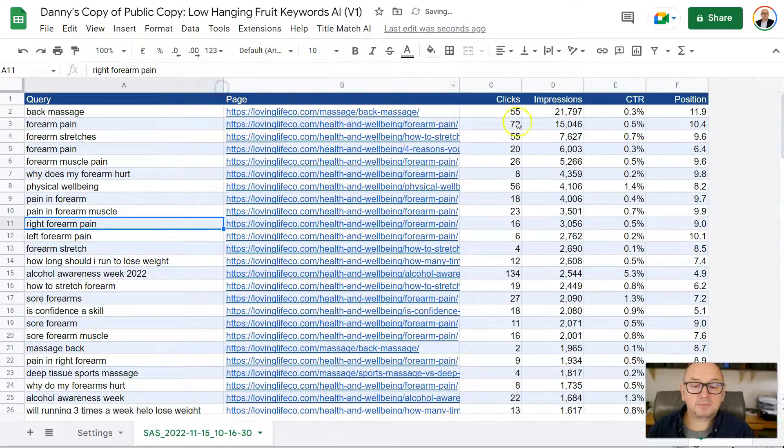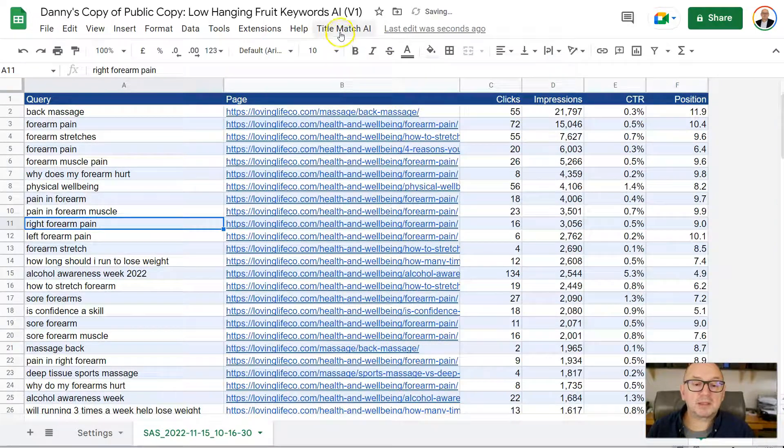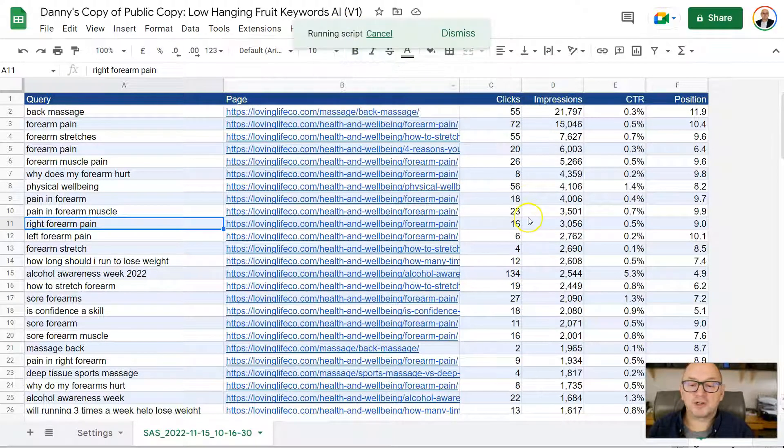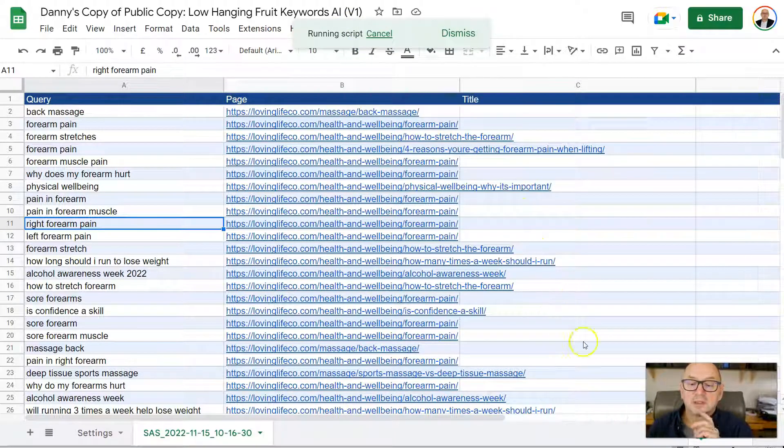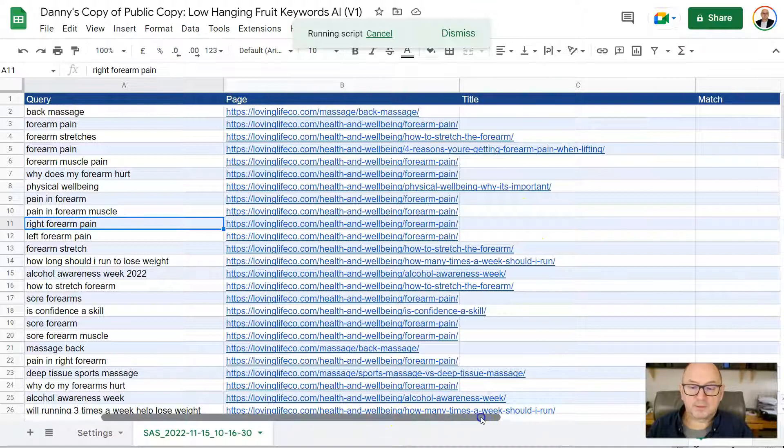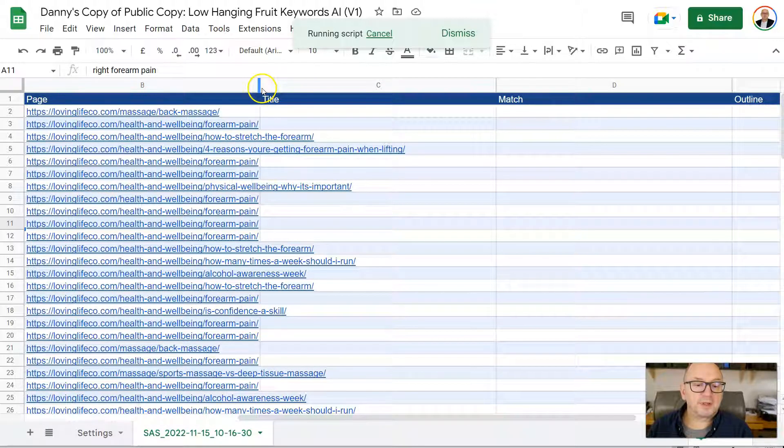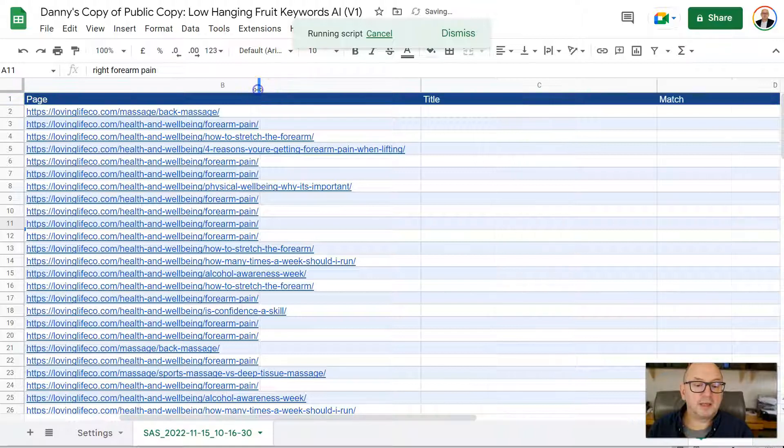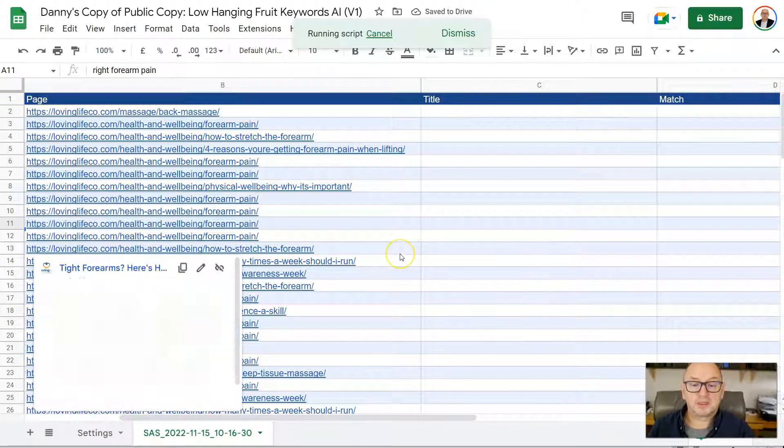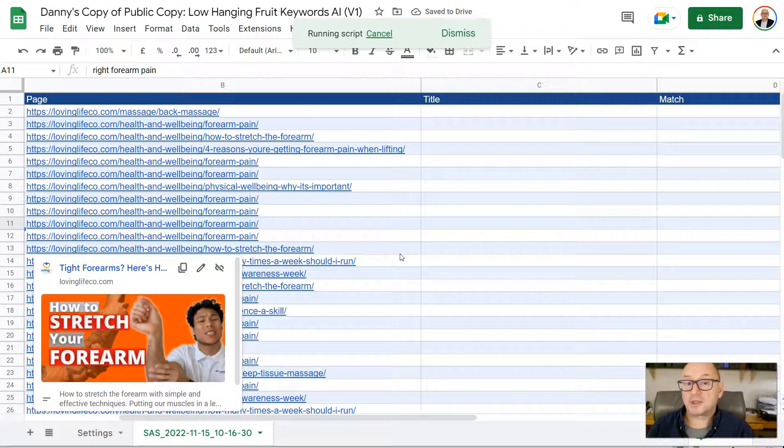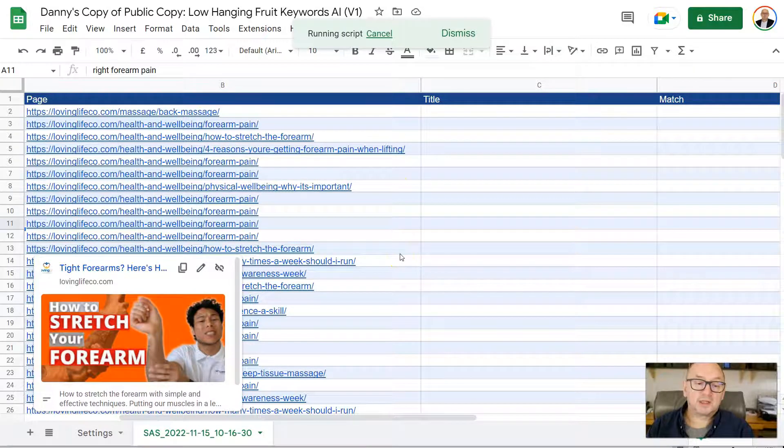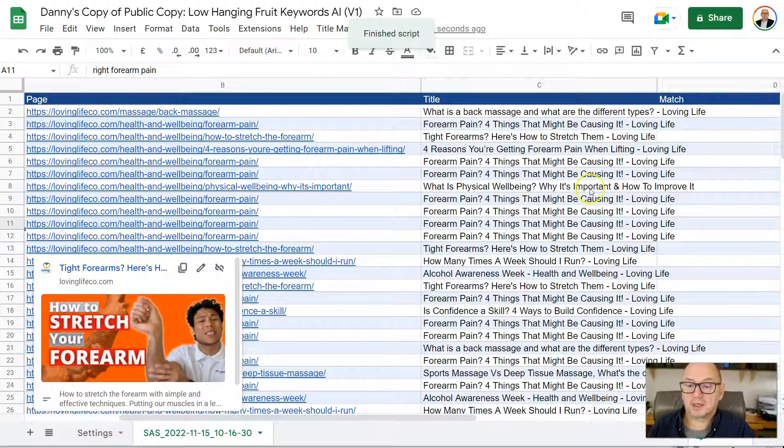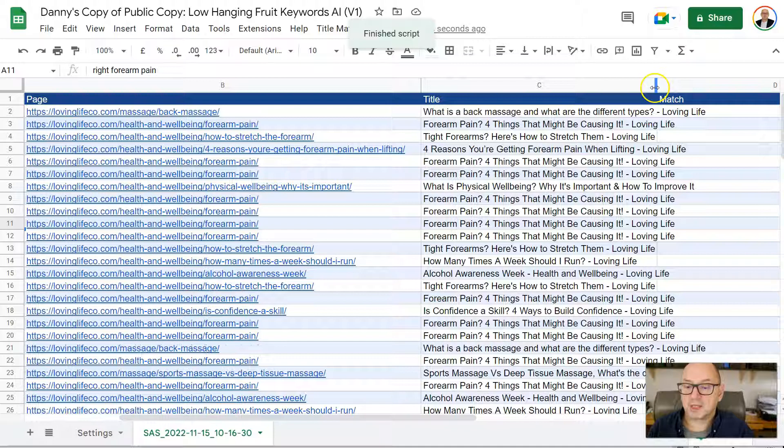So first thing I'm going to do is I'm going to run this tool. So I'm going to click here, Fetch Titles. And that's going to open up some columns. And the very first thing it's going to do is pull in the page titles for all these URLs. Now, it doesn't need GPT-3 to do that. It's just crawling those pages and pulling in the titles. You can see it does that quite quickly.